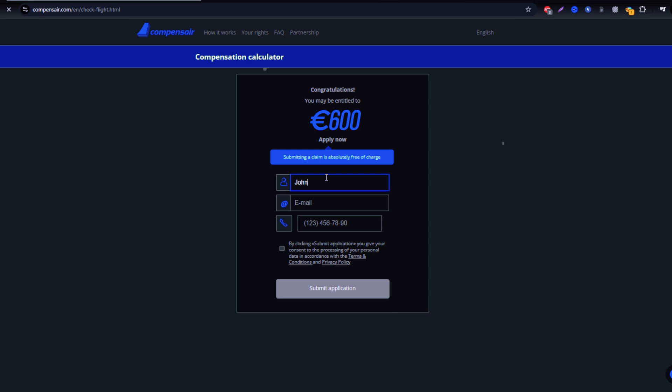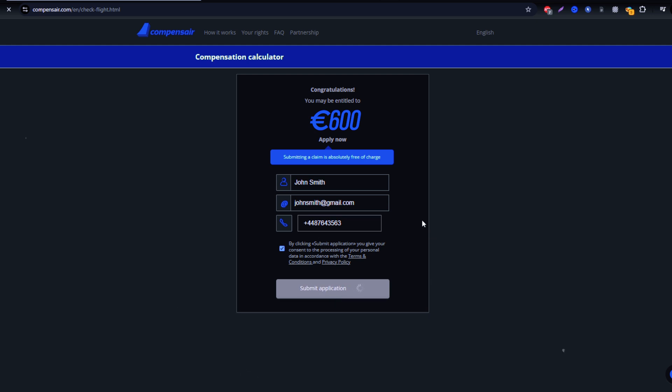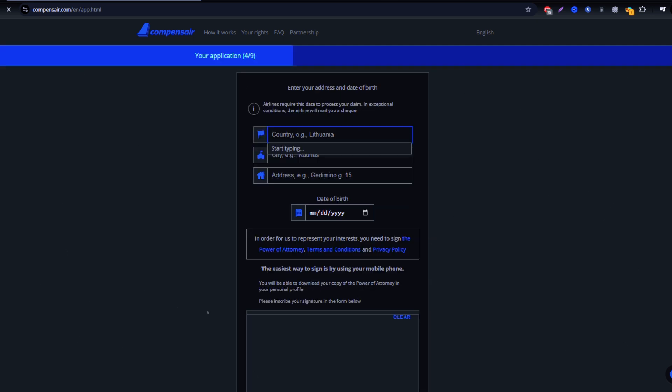Then, fill in your personal details, like your full name and email address. Don't worry, Compensaire ensures your data is securely handled throughout the process.